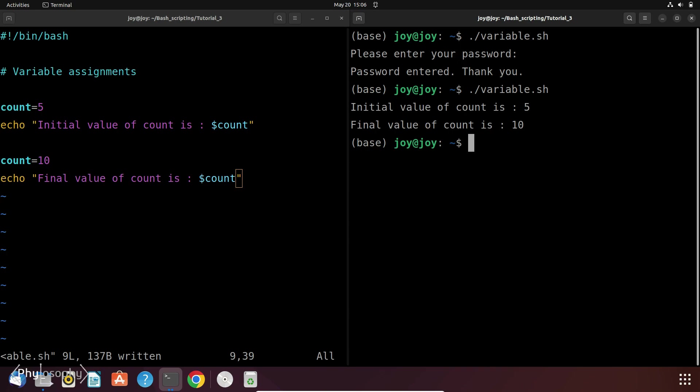This variable reassignment is important because it allows our script to be dynamic and responsive to changing conditions. We can use variable reassignment to update the value of a variable based on calculations, user input or some other factors. So basically this variable reassignment overrides the previous value of a variable.